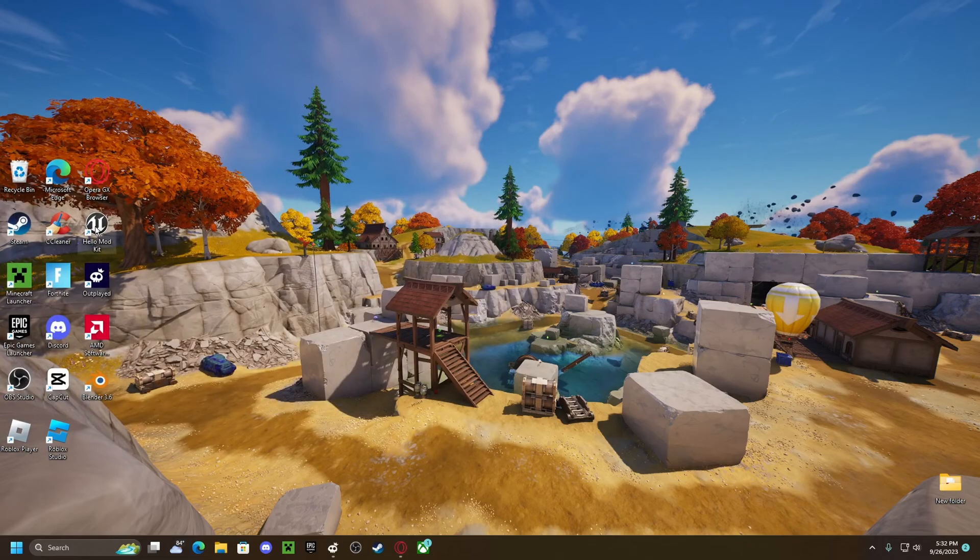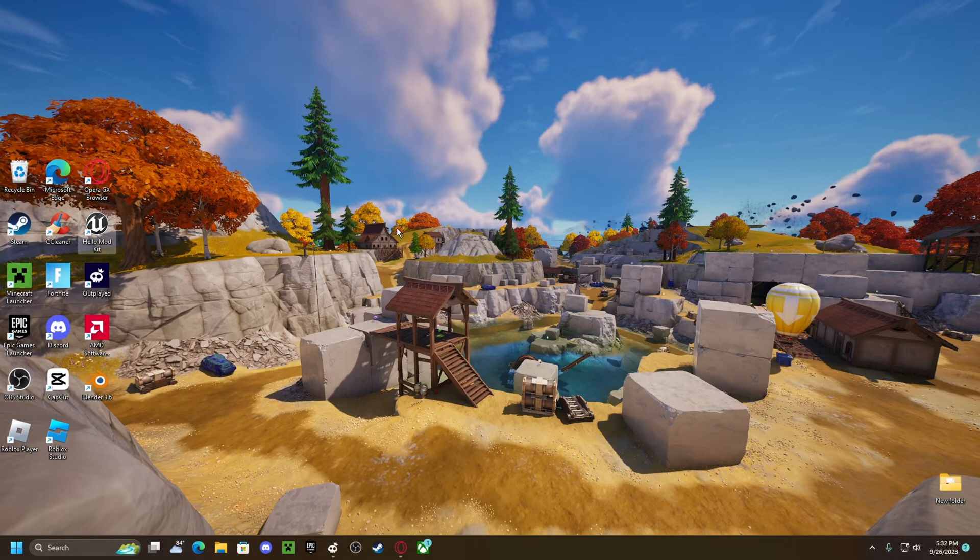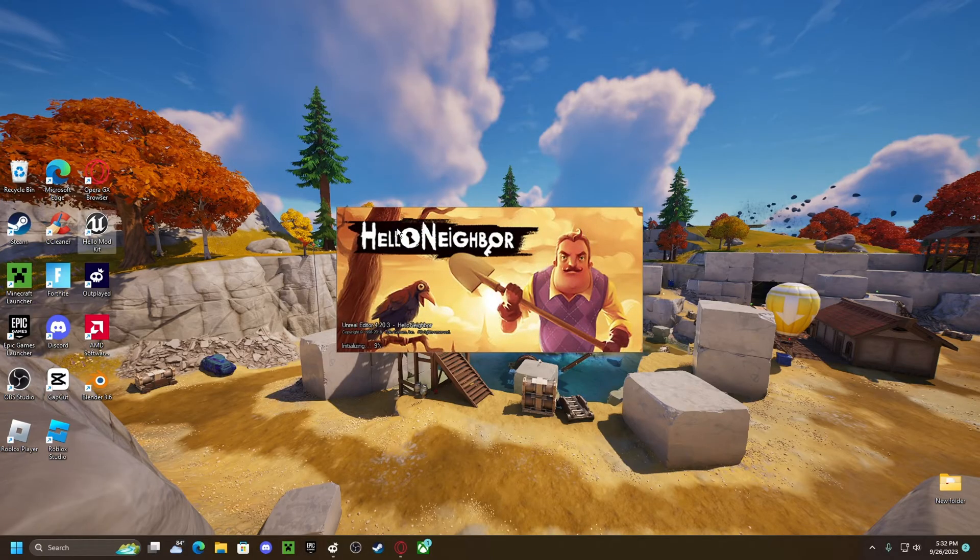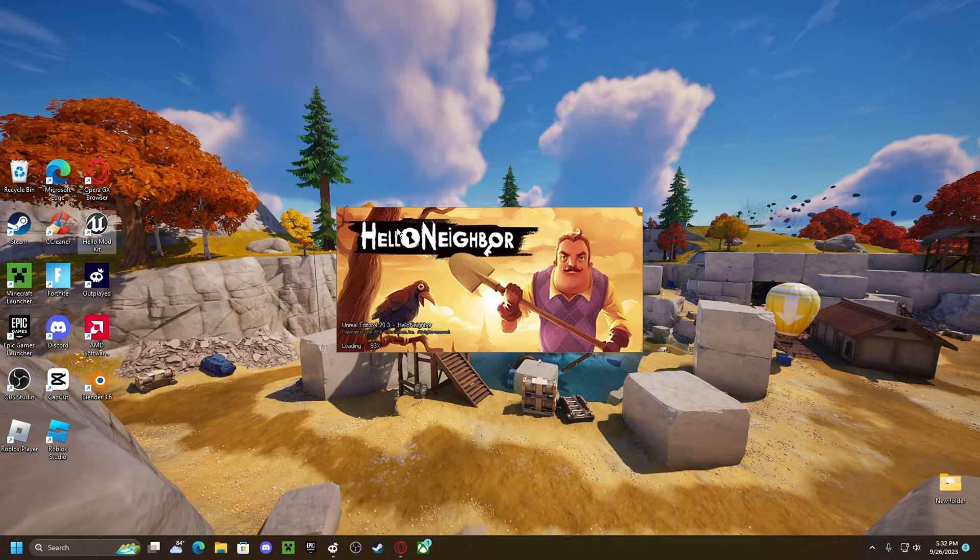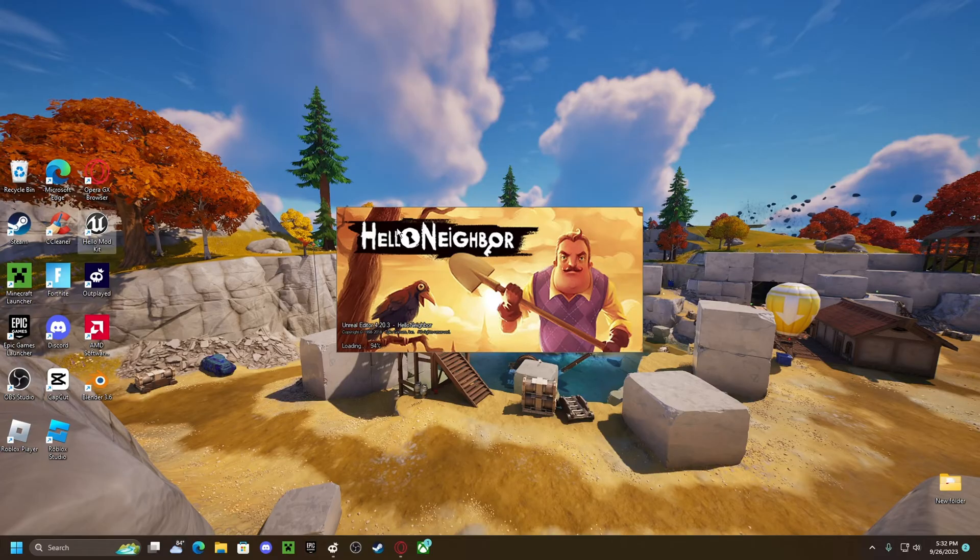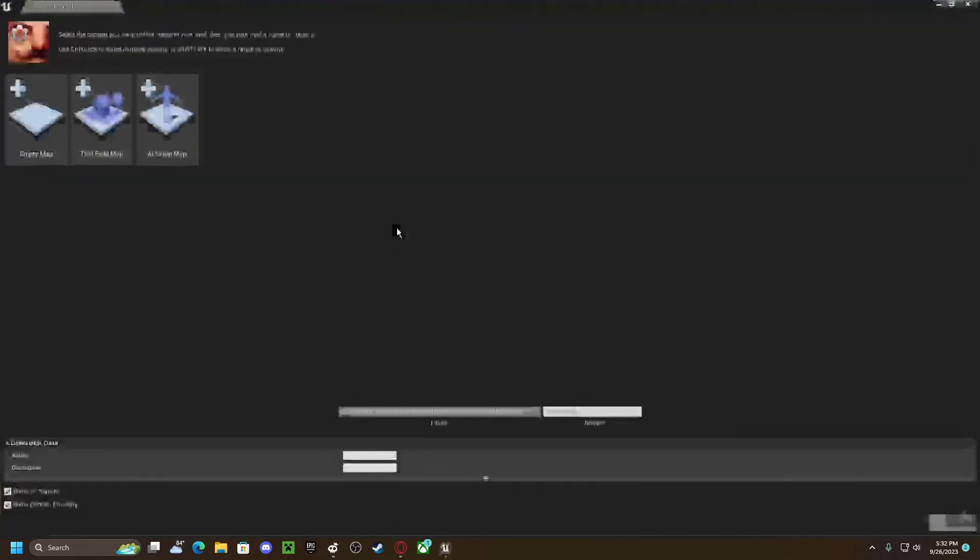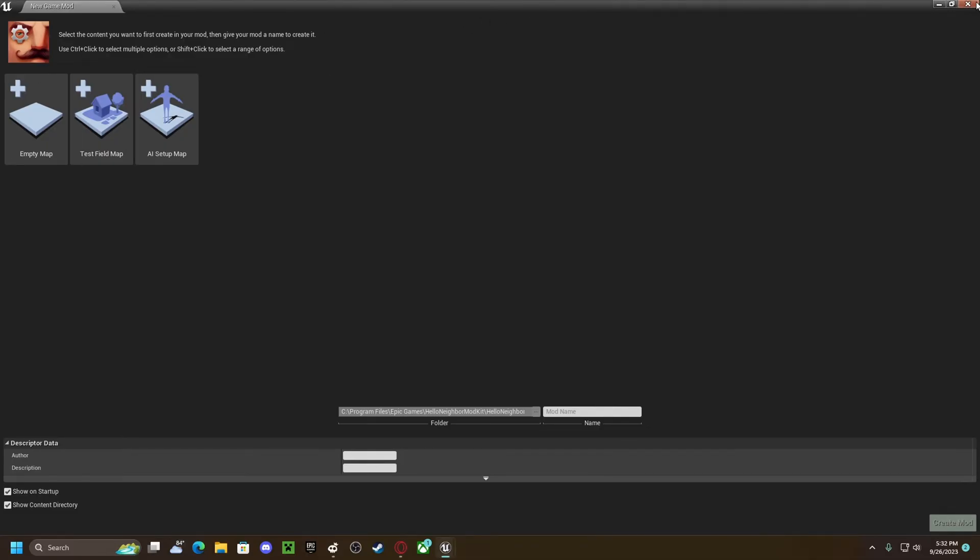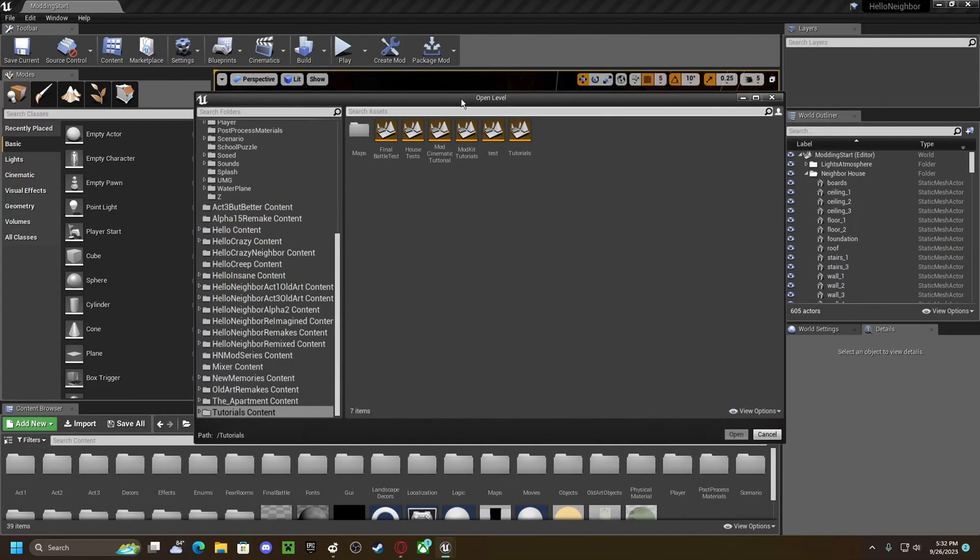Once you extract that, you'll just open your mod kit. When you open your mod kit, go to file, open level.